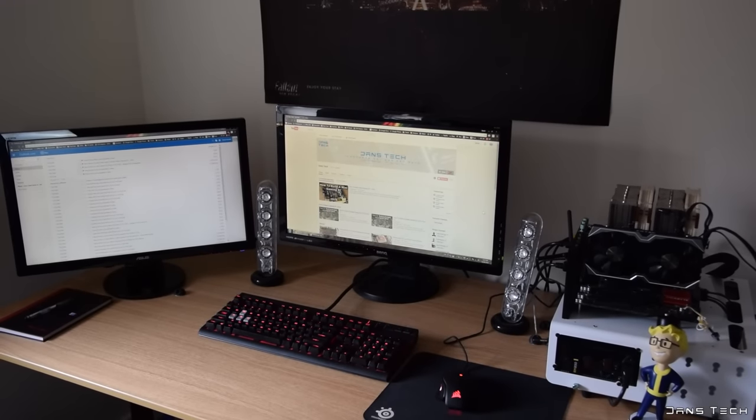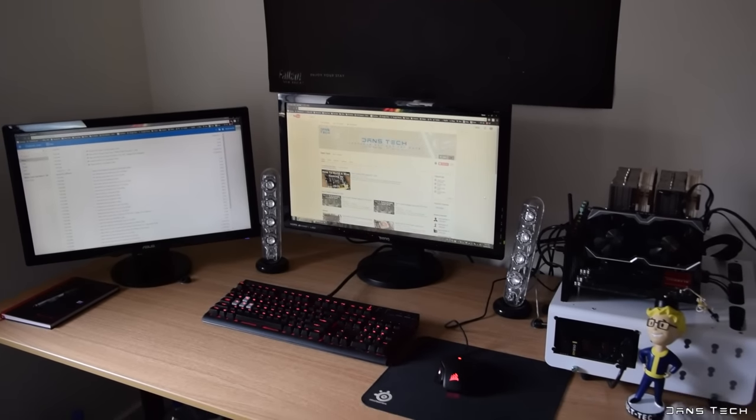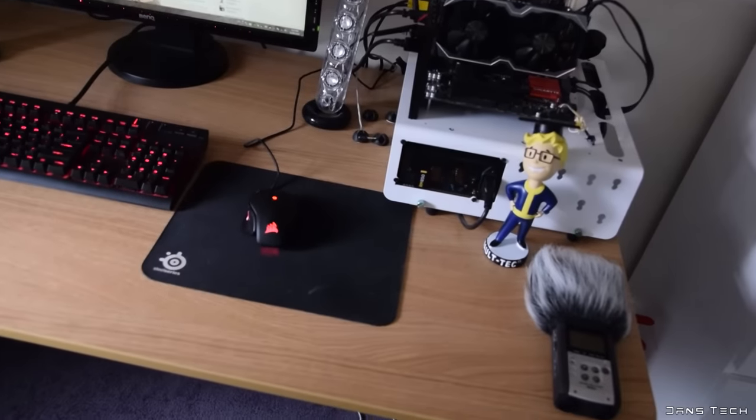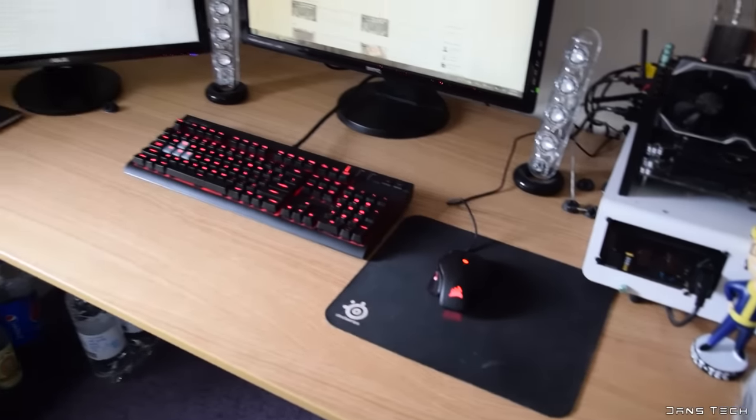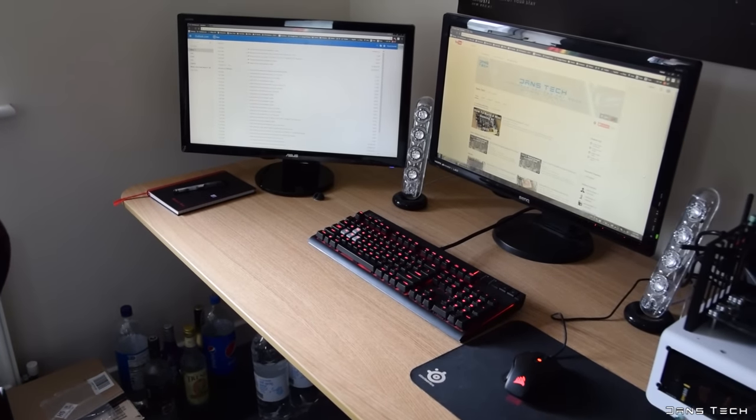Hi guys, Dan here from Dan's Tech. You guys are forever asking for a room tour slash kind of like a desk setup tour, something like that. So yeah, I'm going to be bringing that type of video to you guys today.